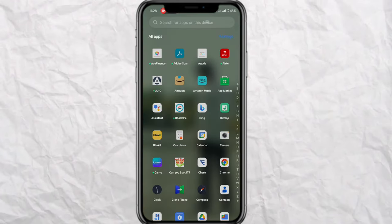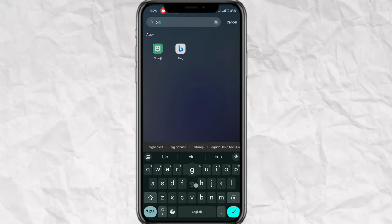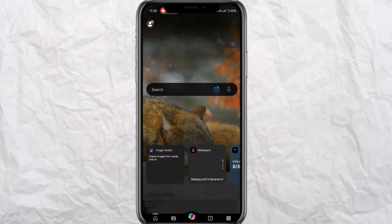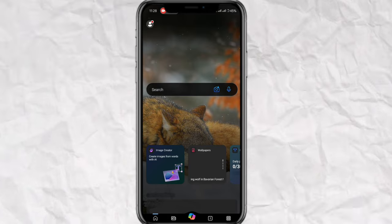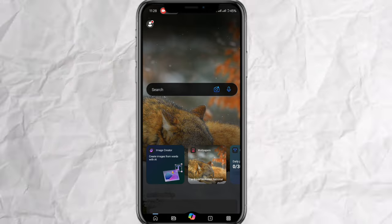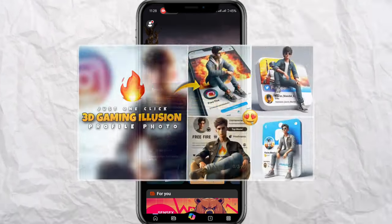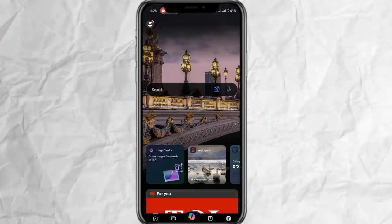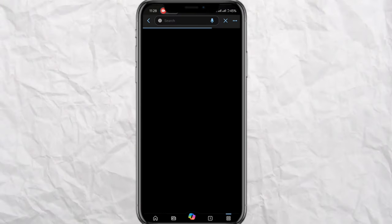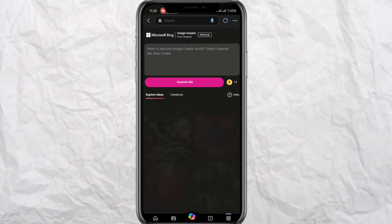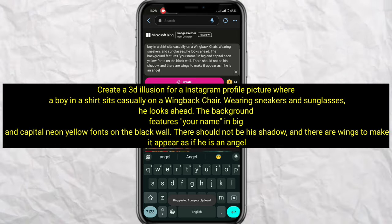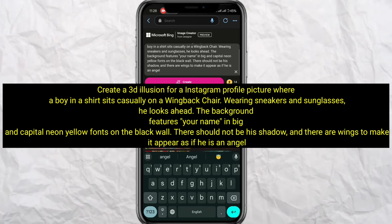I have downloaded the application so I am going to go to my application and tell you the process. If you do not have an idea how to do it, watch this video and I will tell you the complete process. You will simply get to the Create Image section and you will see this page.